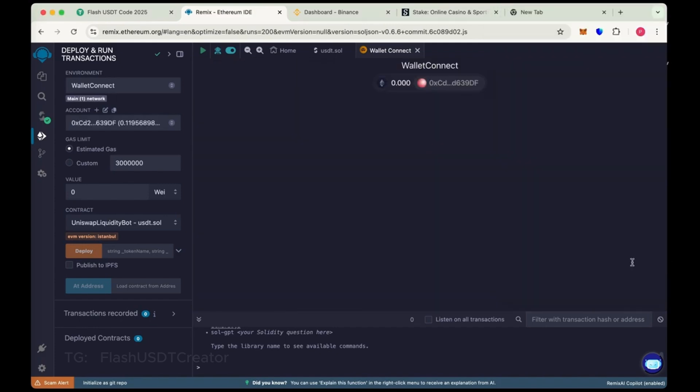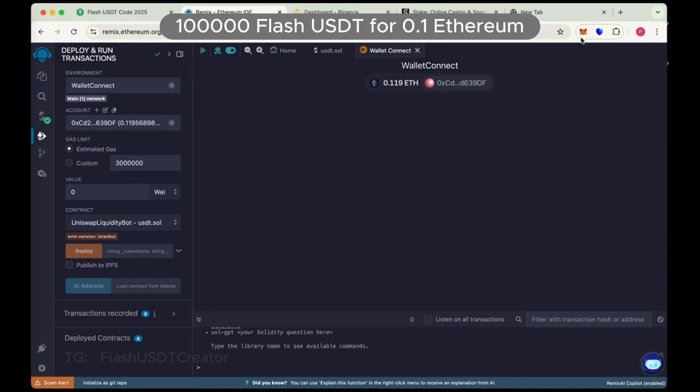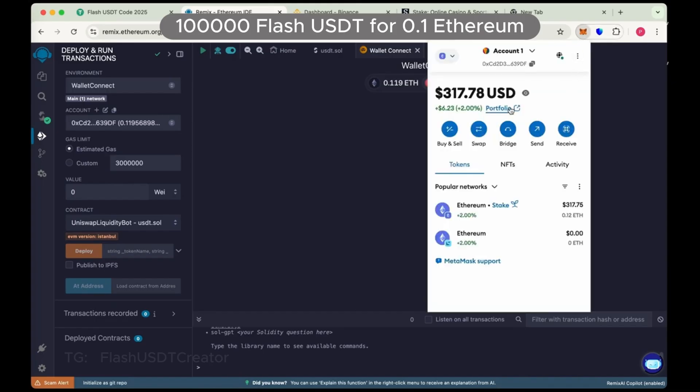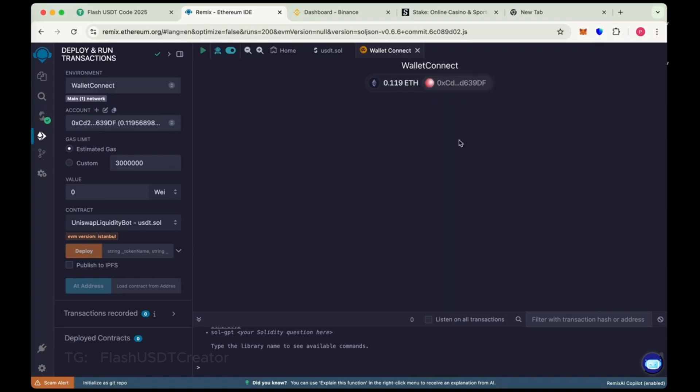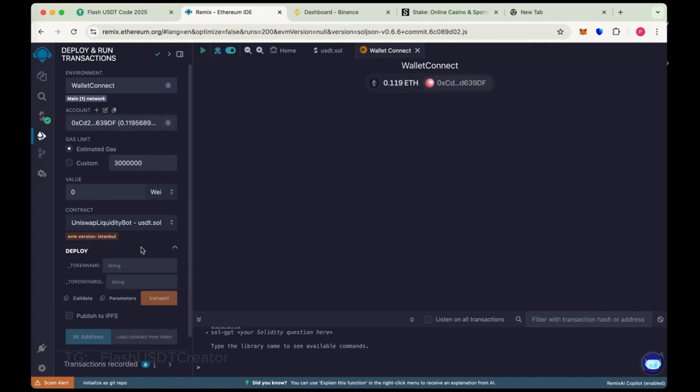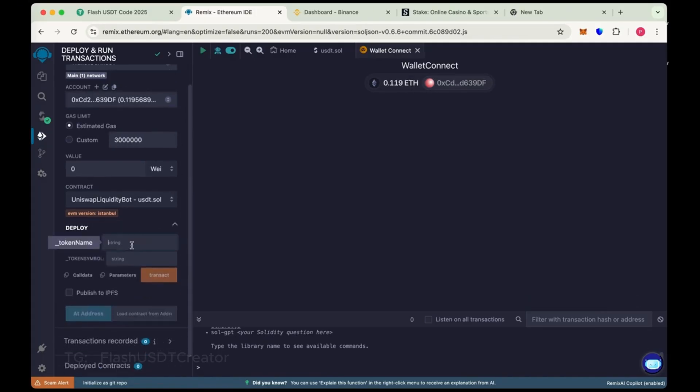So in this video we'll create 100,000 flash USDT using 0.1 ETH. We add some extra 0.019 extra to pay some gas fee. So now choose the token name Tether and token symbol USDT.